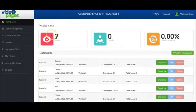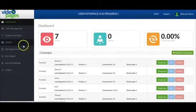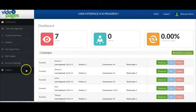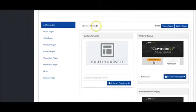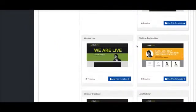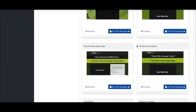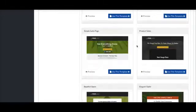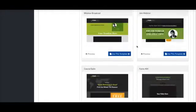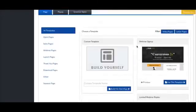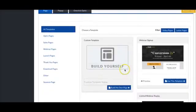Video Pages is the very first drag-and-drop landing page builder that's been designed especially for video. There's over 16 different templates included, but the really amazing thing with Video Pages is that you don't really need to use them.